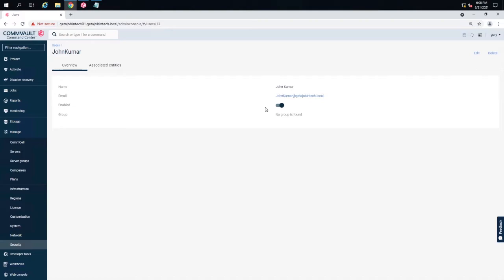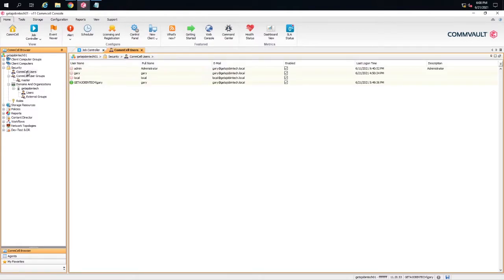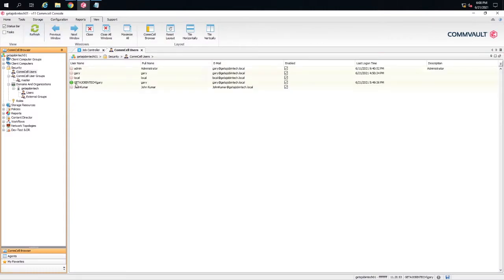Now we see them as a user in our Commvault as local user. Let me show you what it looks like on the Java console as well. I'm going to click on the Java console, on Commvault users, click on view, refresh. So we see the user now, John.